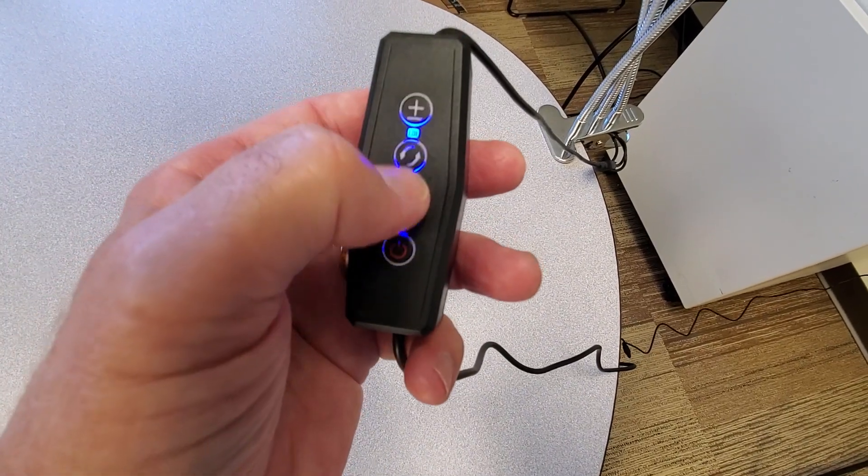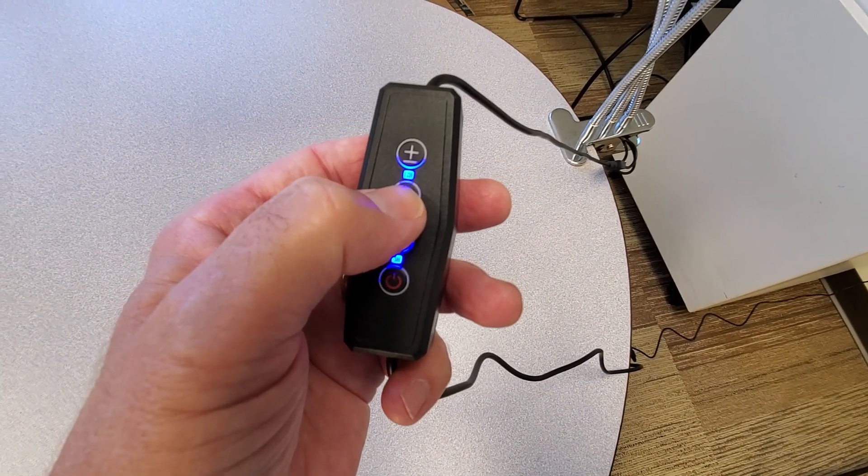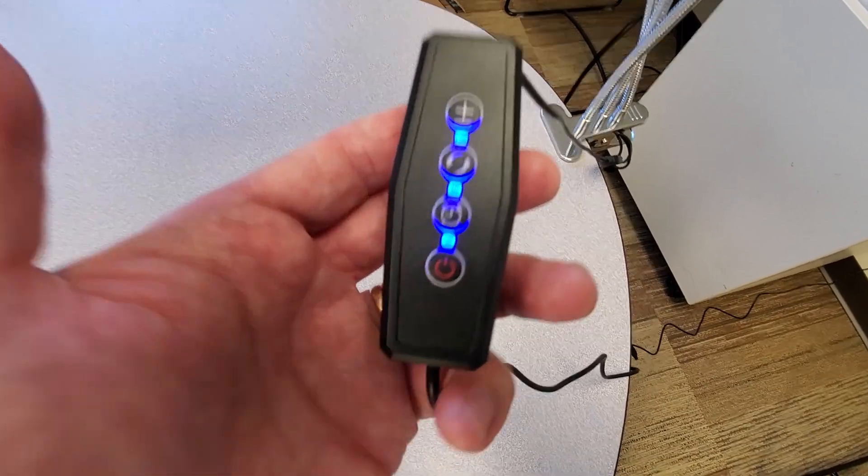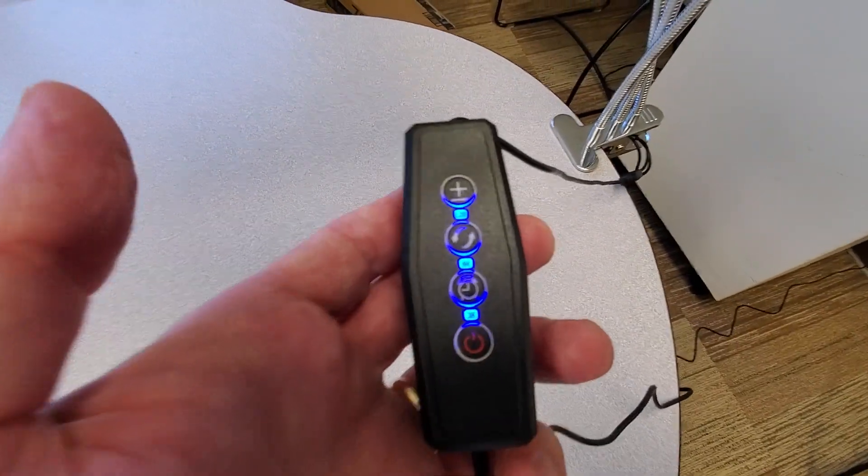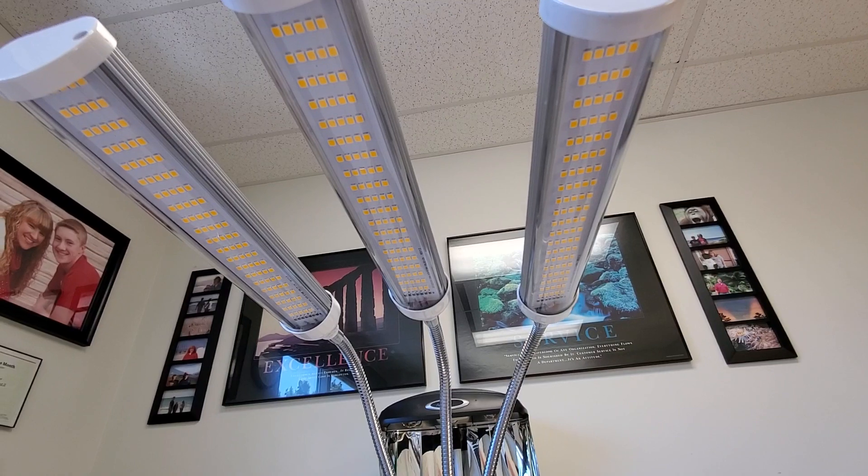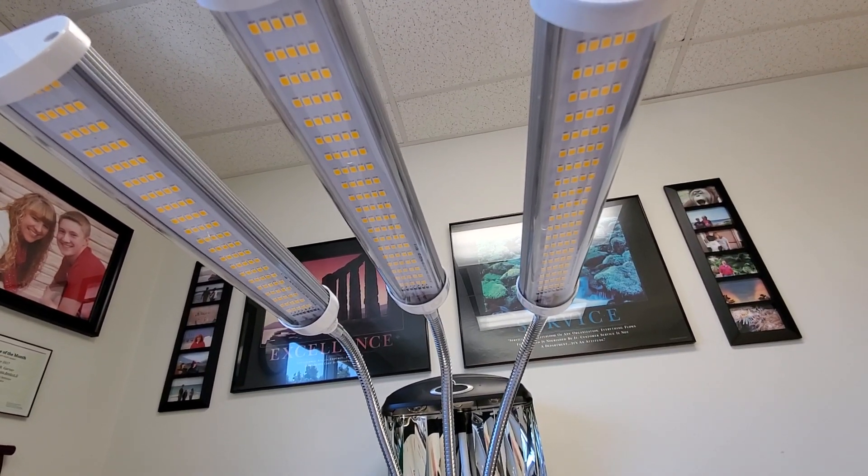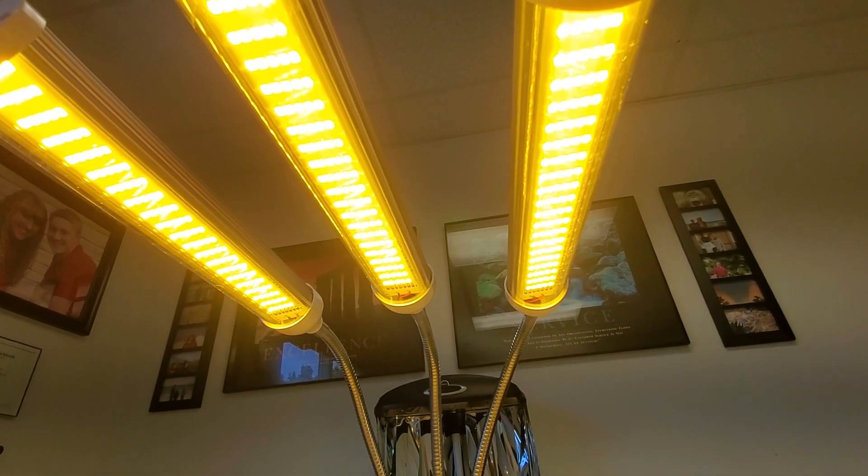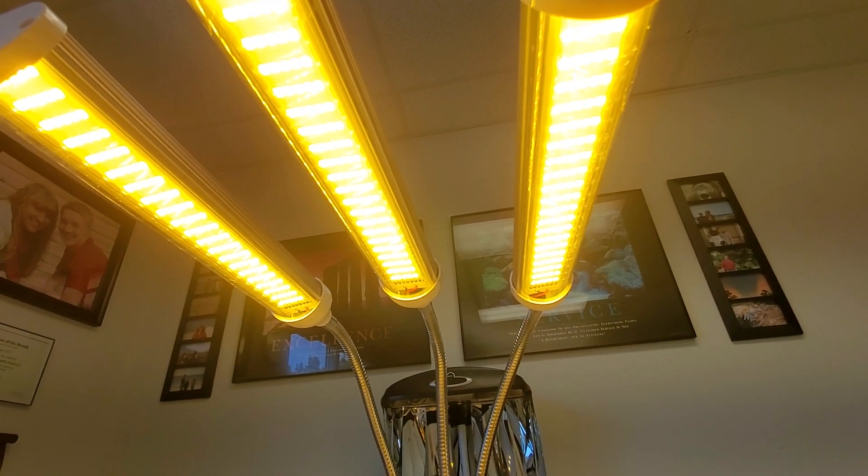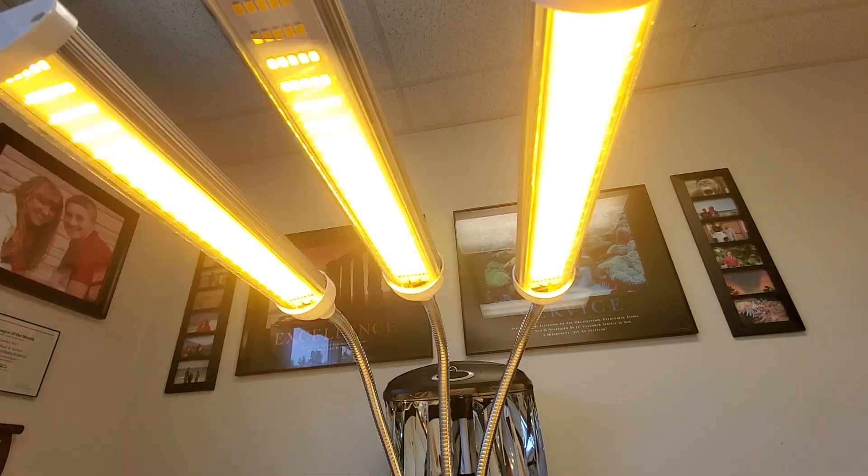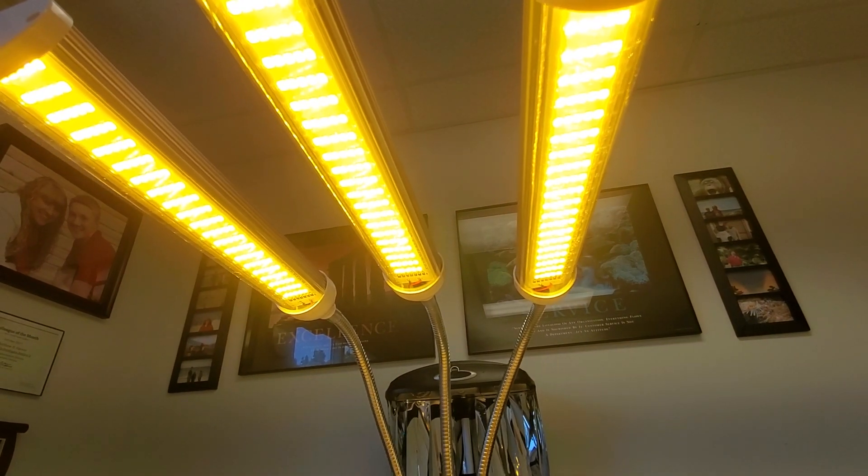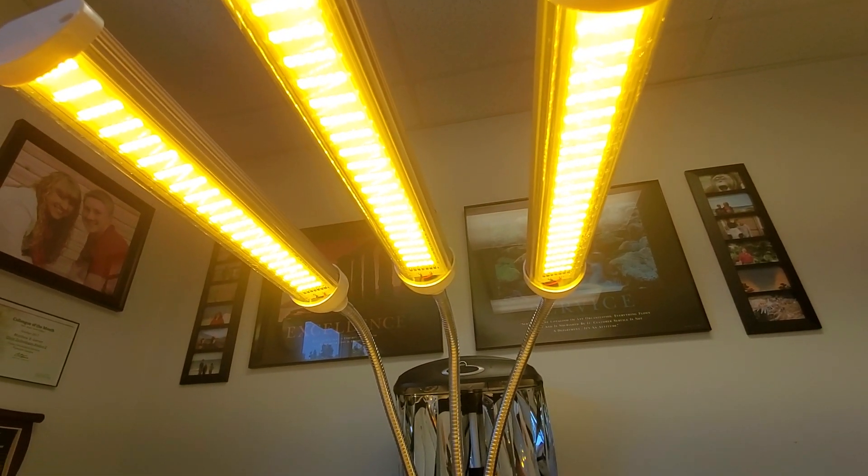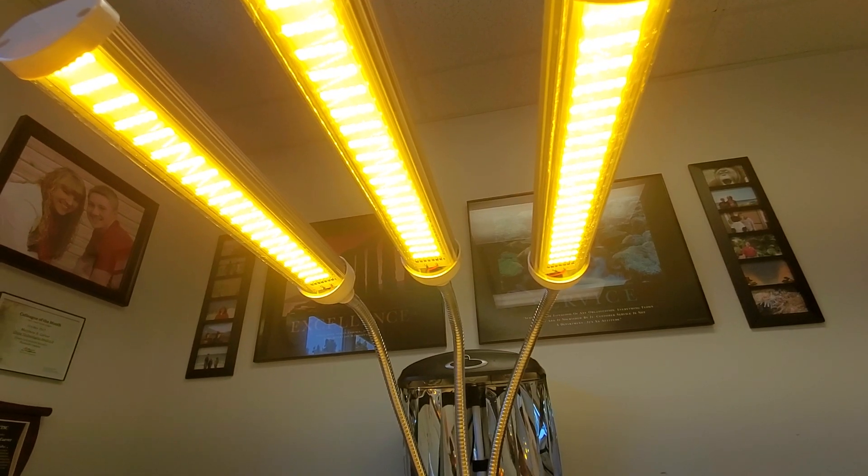The second button down is supposed to turn the LED lamp heads on and off so you could run one, two or three at a time. So if I were to power the light on and hit the button once, nothing happens. Twice, two lights go out. Third time, two lights come back on. So that does not work as intended per the book.